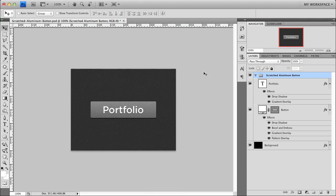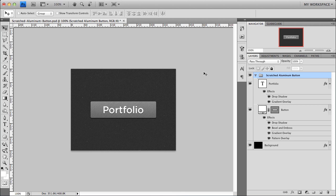Hi, and welcome to the very first video tutorial on BrentGalloway.me with me, Brent Galloway, freelance graphic designer. And in today's tutorial, I wanted to show you a step-by-step guide on how to design a scratched aluminum button in Photoshop.